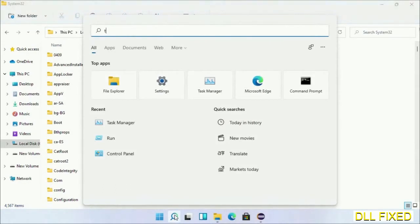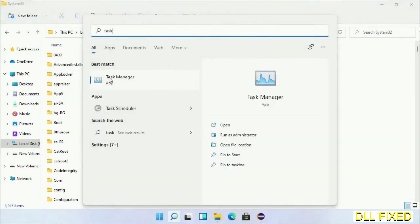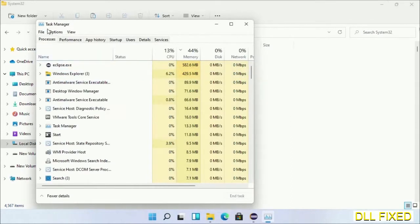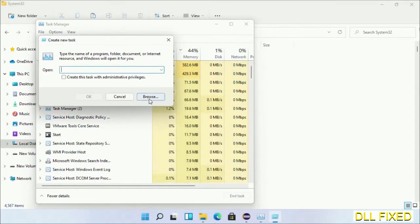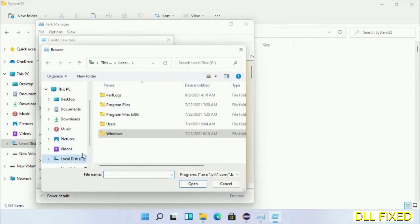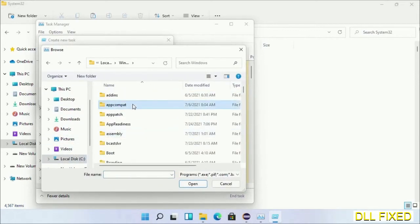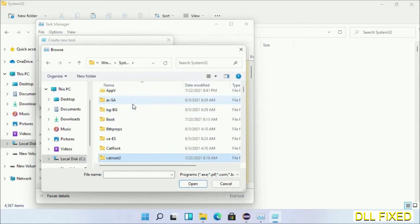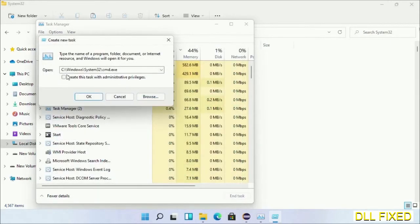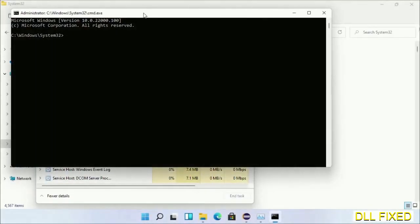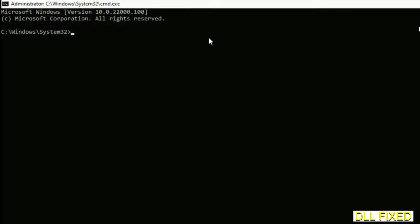Step 2 is to register the DLL file we just copied. Open Task Manager with administrator access, click File, select Run New Task, then click the Browse button. Open the C drive again, open the Windows folder, open the System32 folder, and in the list select cmd.exe. Click OK, select the checkbox to run with administrative privileges, and click OK. This will open in administrator mode — maximize the screen.